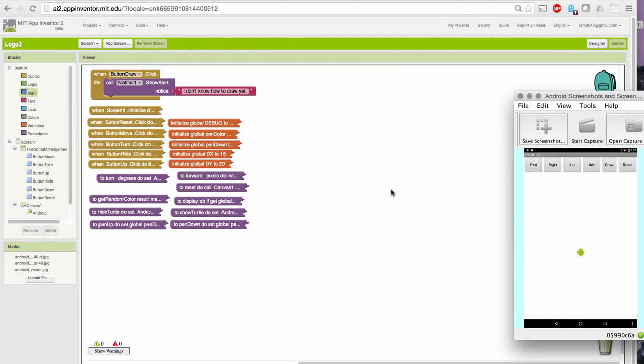Okay, let's take a look at our new version of Logo with our parameterized commands for forward and right turn. I've opened App Inventor with the Logo2 template and saved my project as Logo2. We're going to have to replace this with some drawing commands.